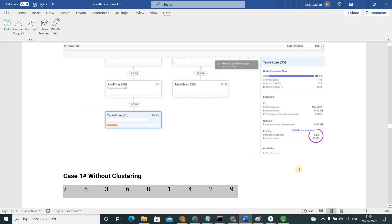Suppose if I am asking you where is 2, then you need to scan entire thing, entire 9 records. Then finally you will be able to find 2 is here. So here you are not doing any query pruning. You are scanning each and every number here.